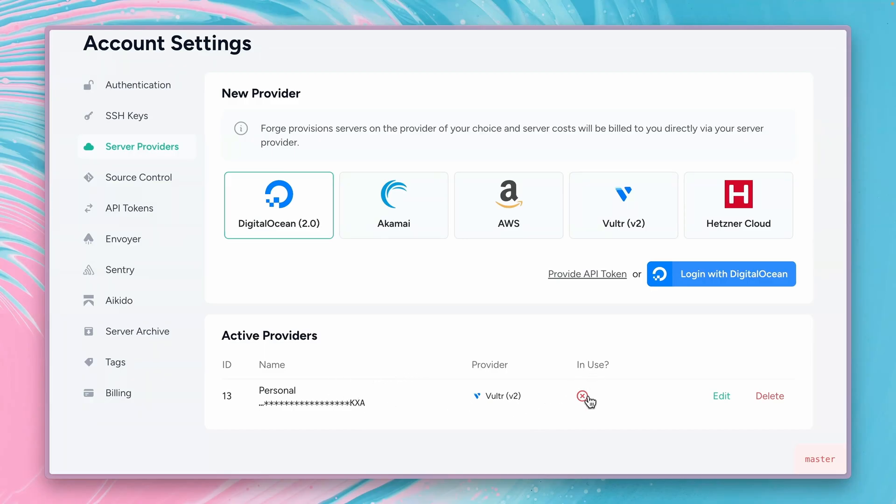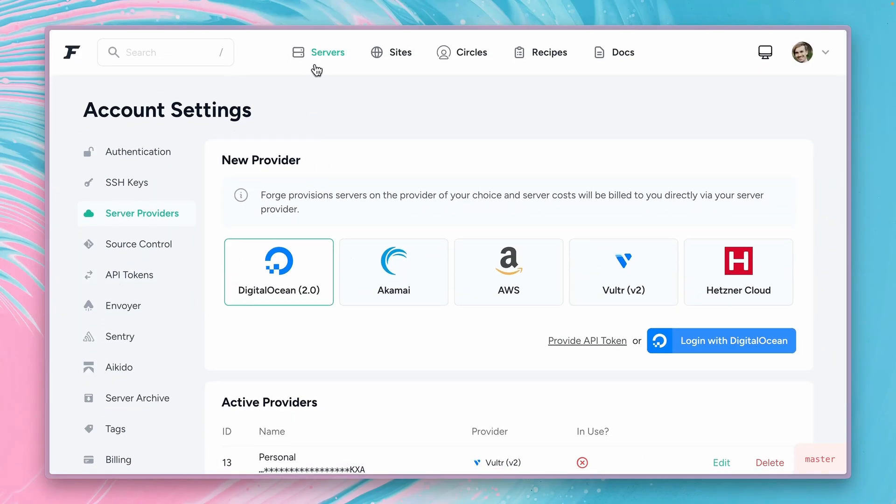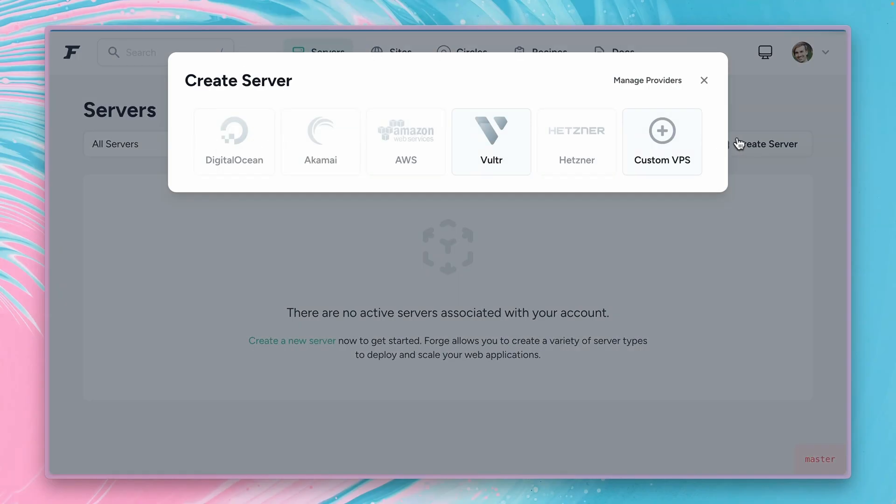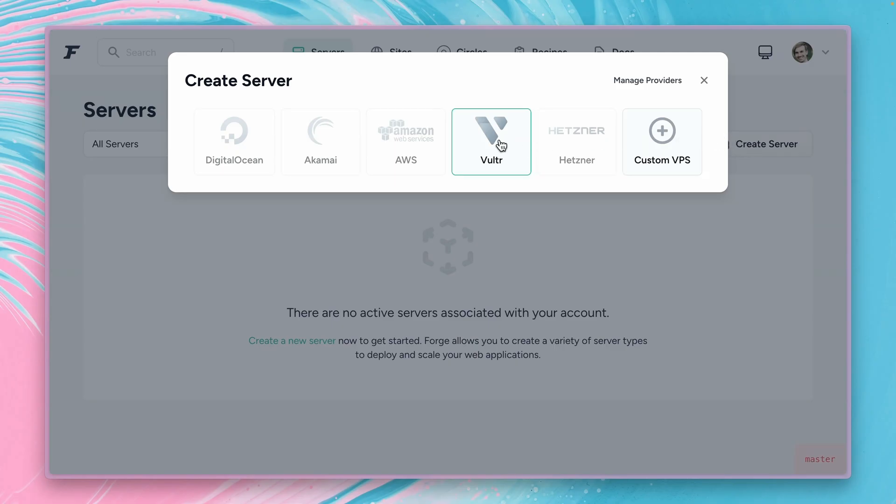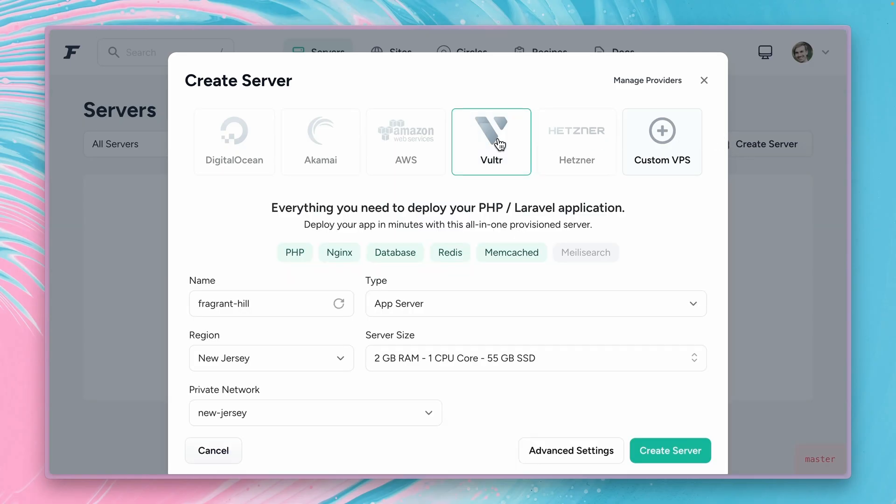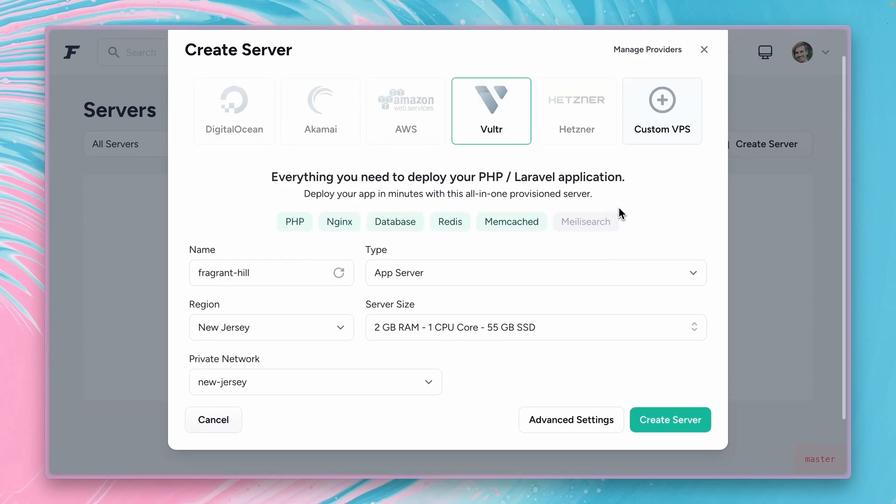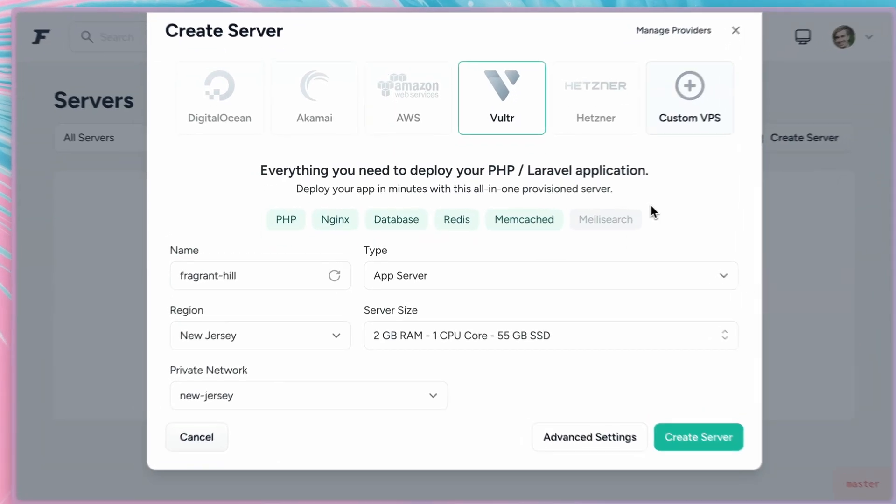This is not in use that's why we see this X here and we can of course edit or delete it. Alright so let's create now a new server. Let's go to servers here, create a new server and now we can check Vultr here. Alright and here we can decide what do we want for our server.